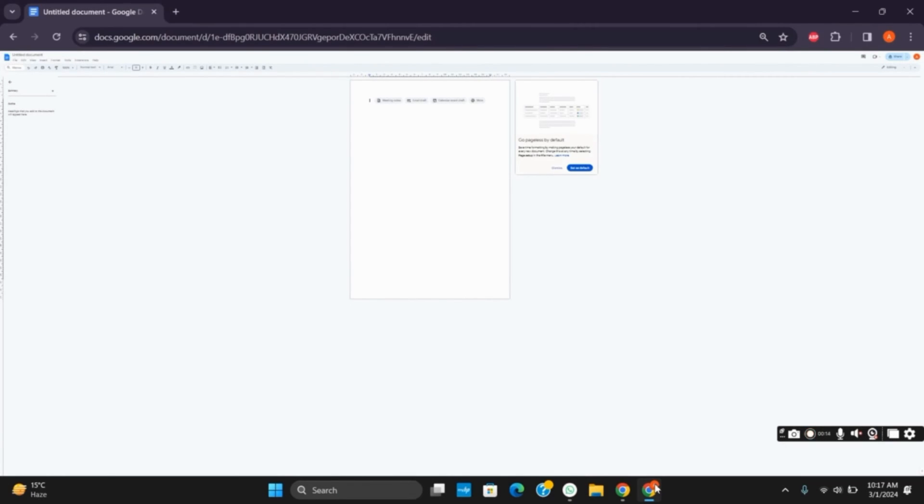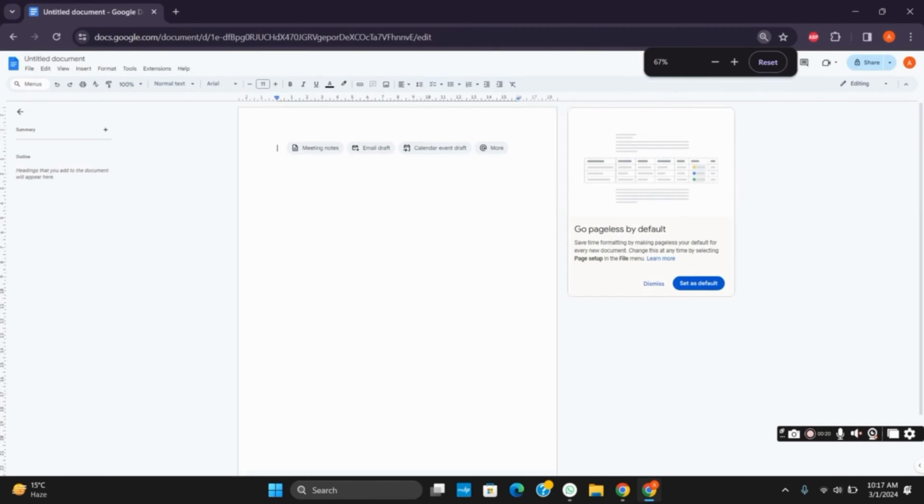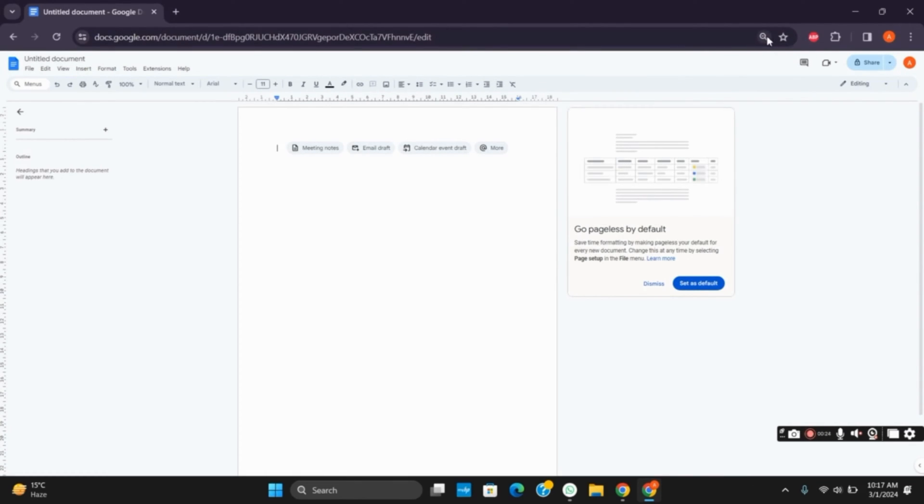...is press Ctrl plus the plus icon on your keyboard. This will increase or zoom in the page. Or what you can do is from the URL bar, you will see a magnifying or zoom in option. Tap on it and tap on the reset button. This will automatically get back the page to normal size.